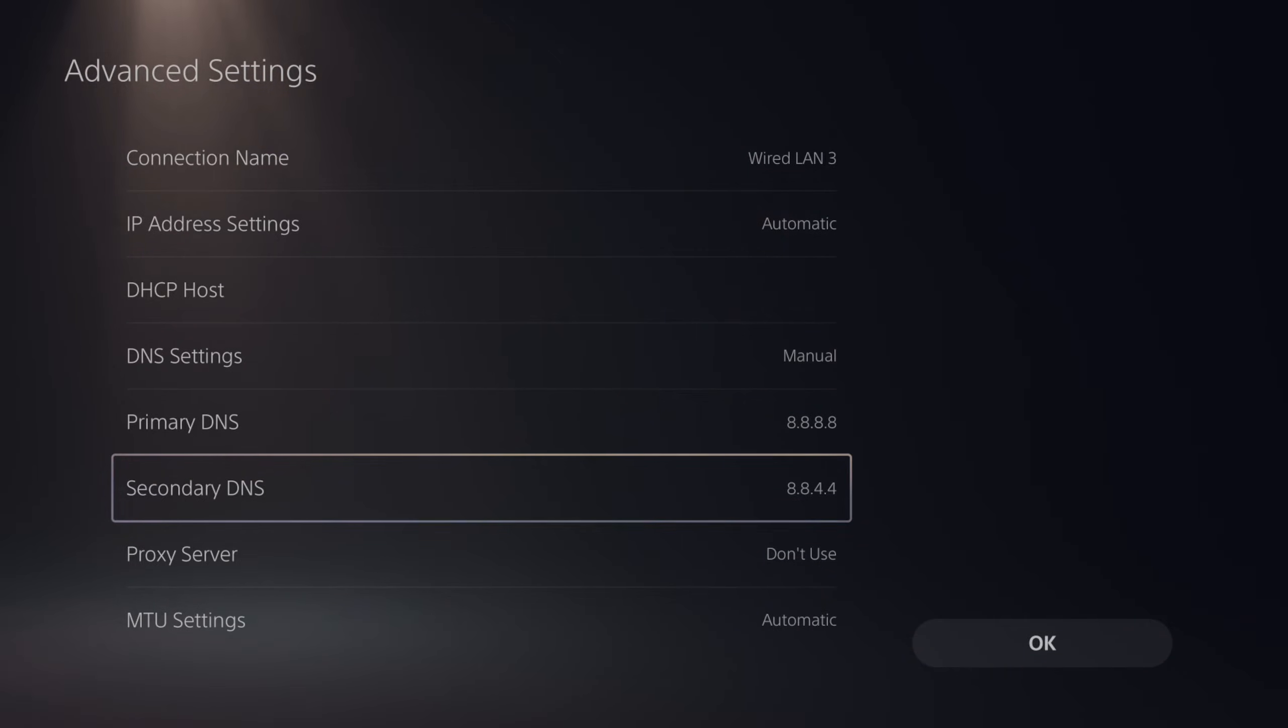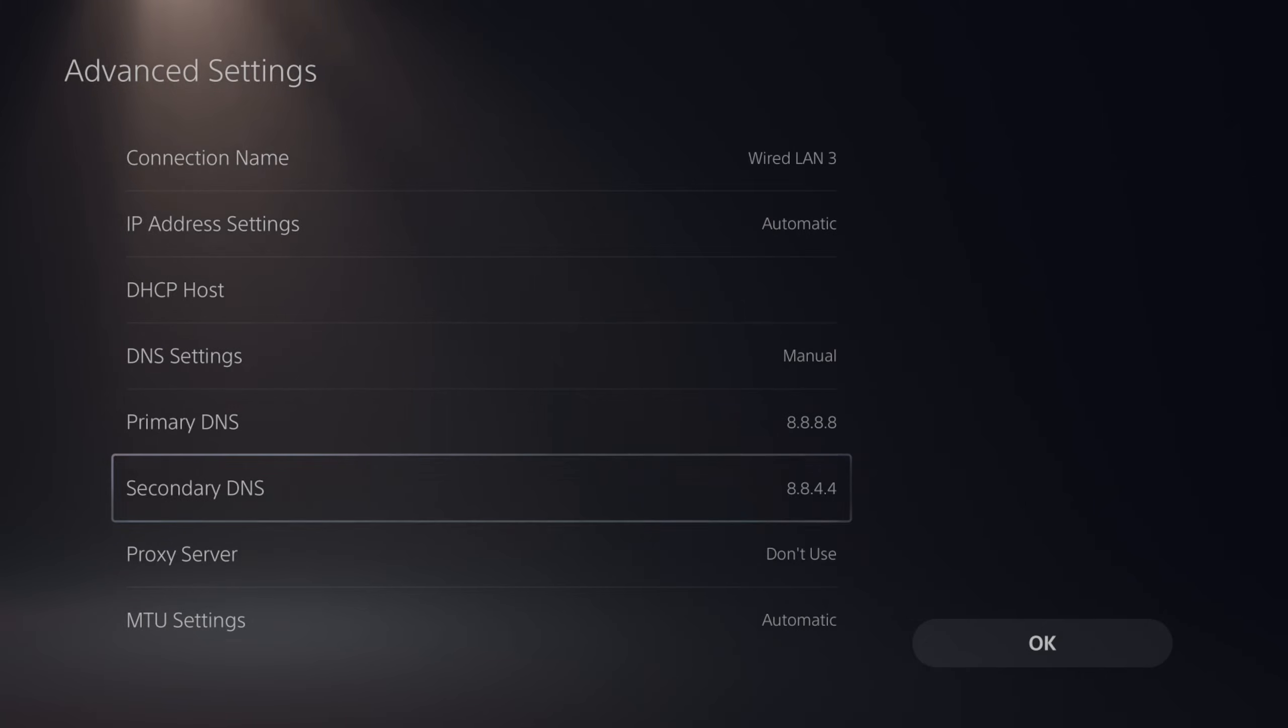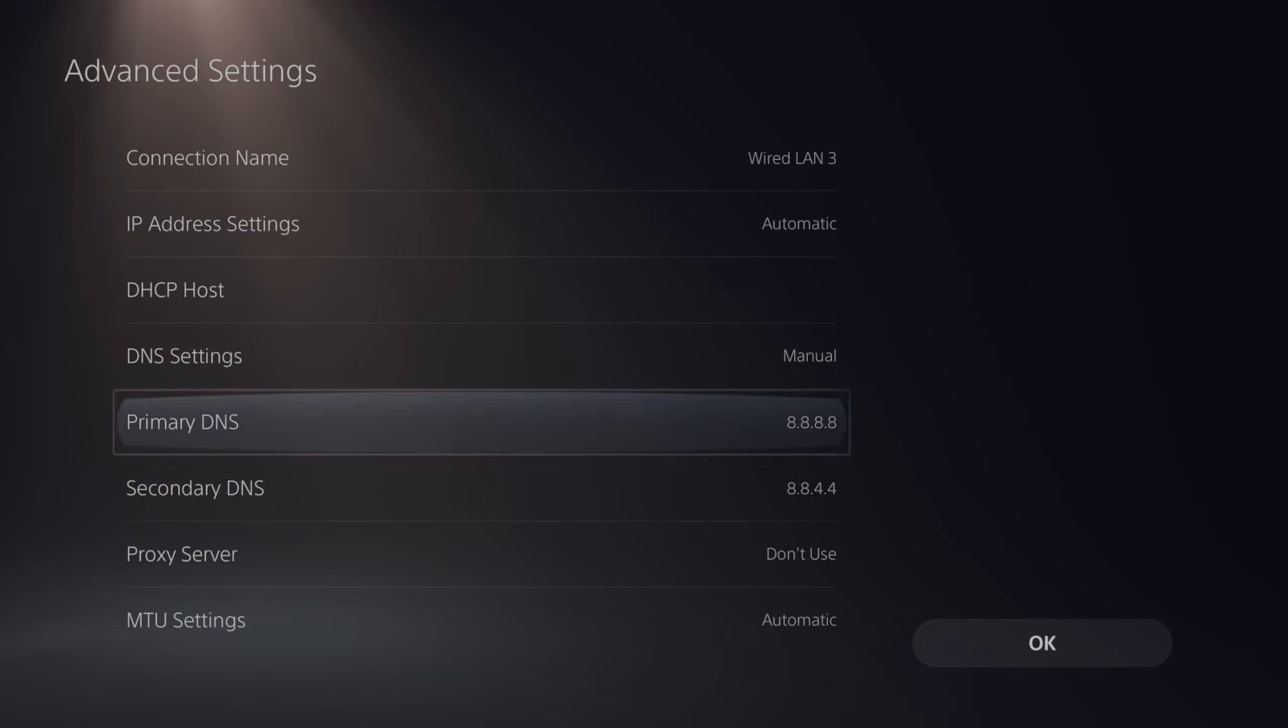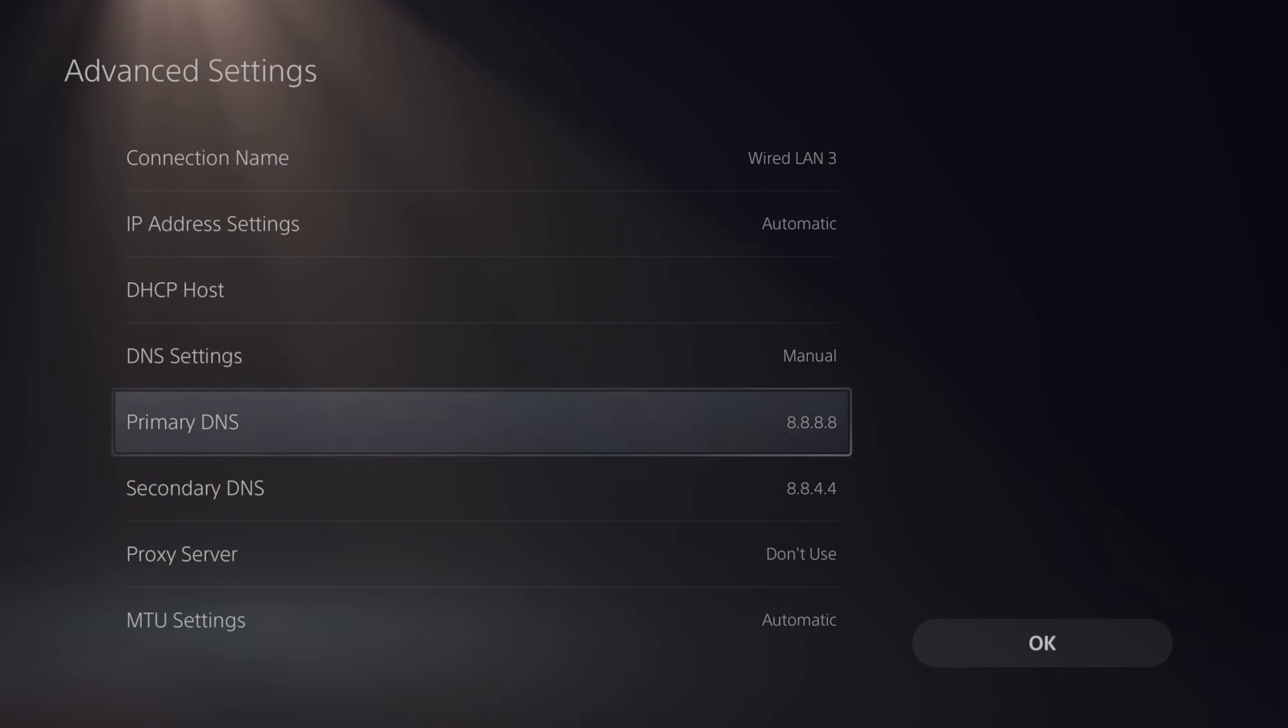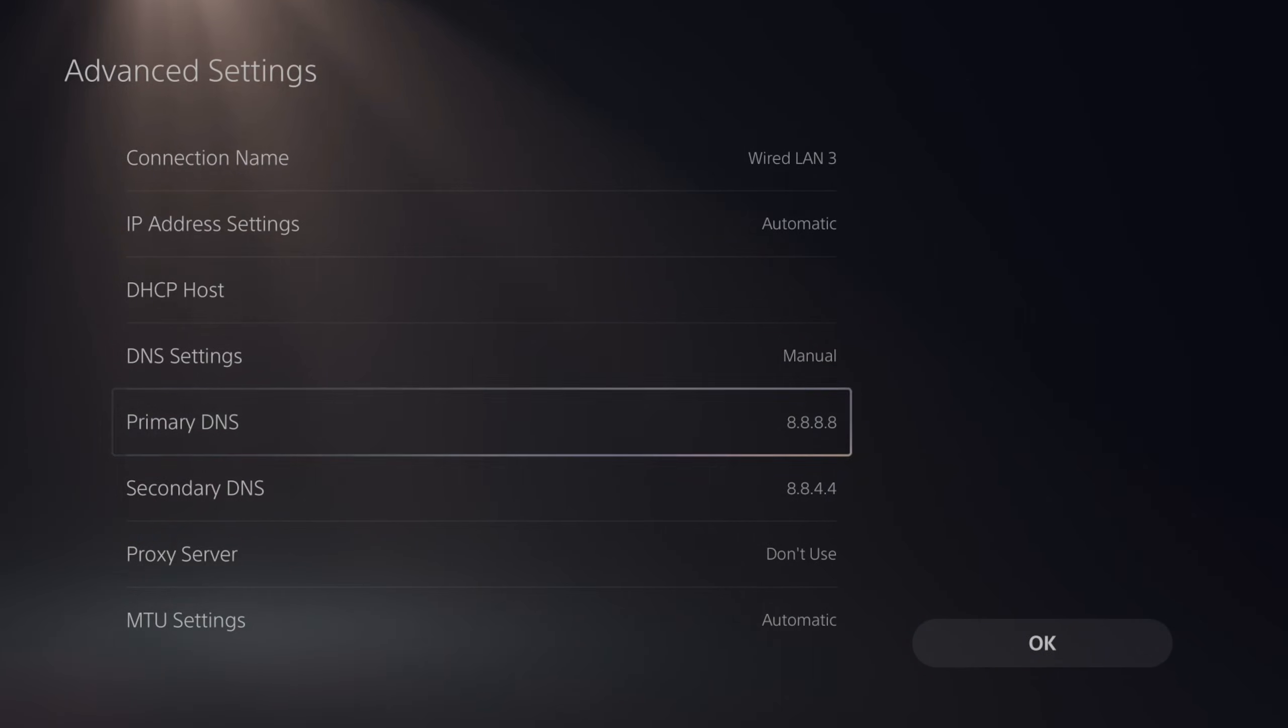Now there is a third one called Quad9, which I would recommend if you are more concerned about your security and visiting malicious websites. This one's going to be a little bit slower and not as good for gaming. But this is Quad9.